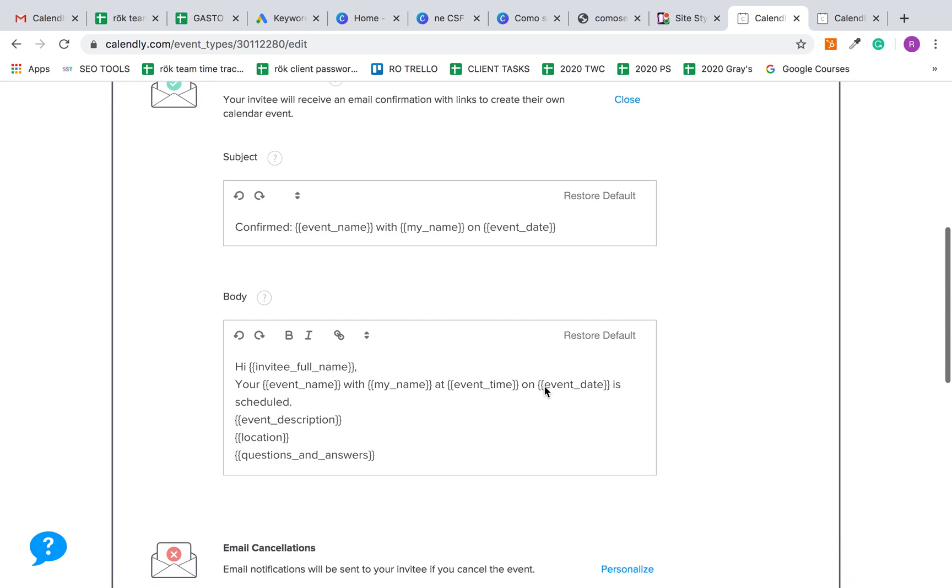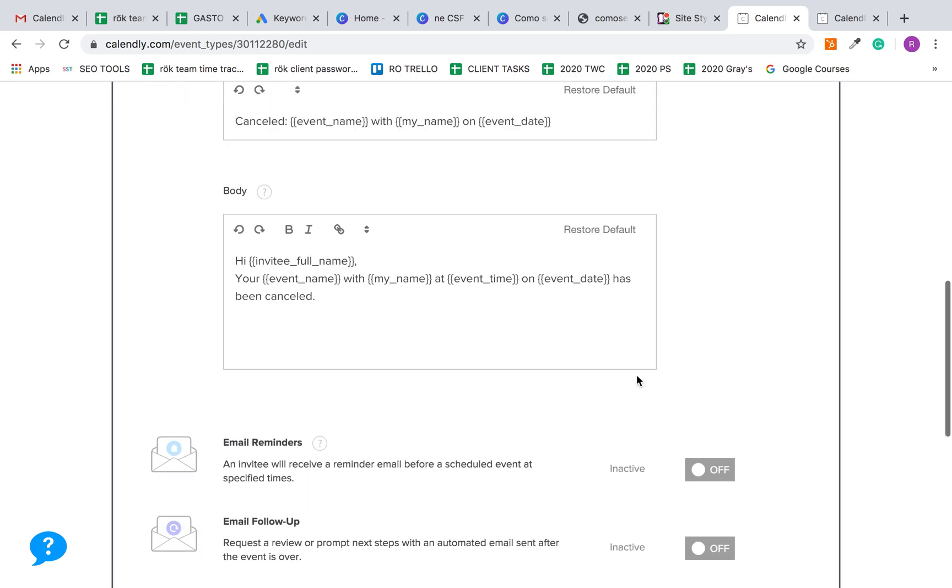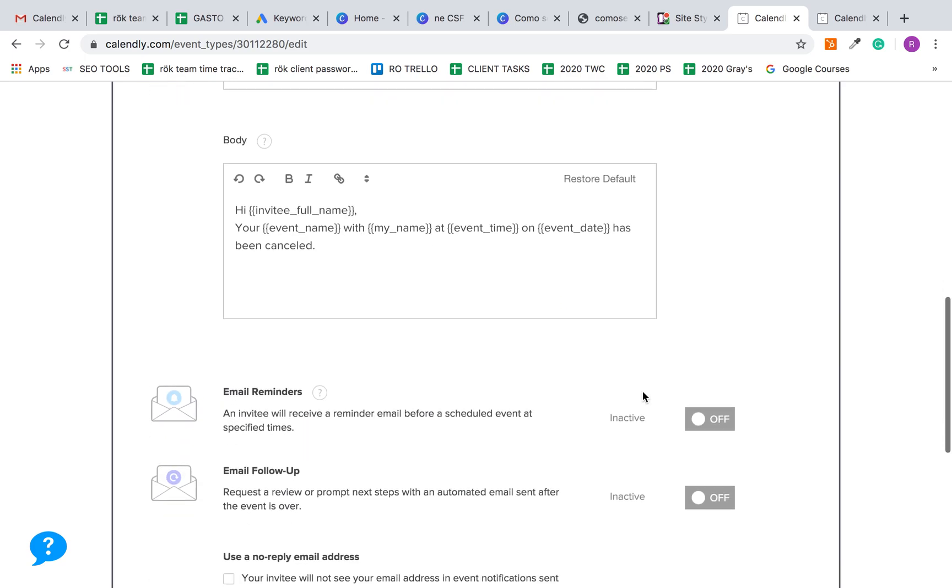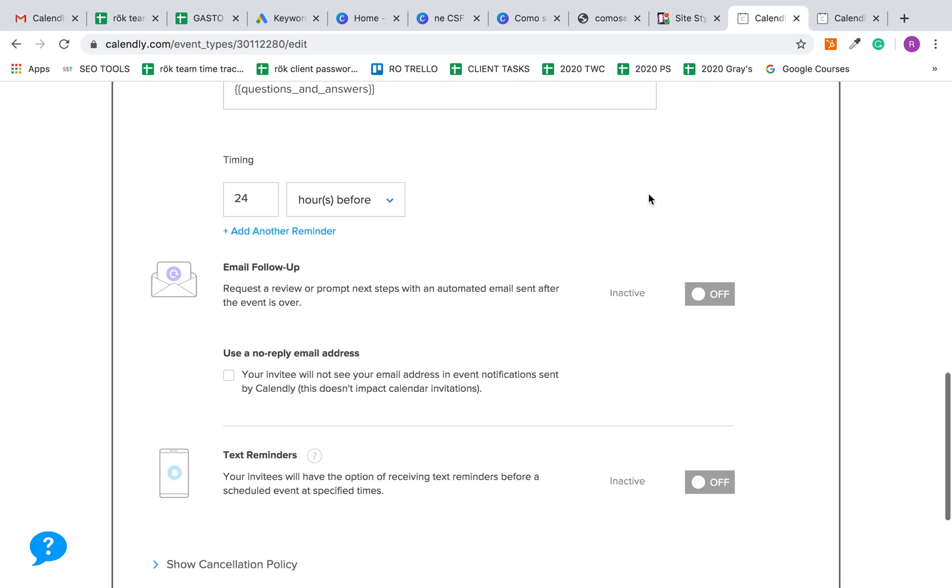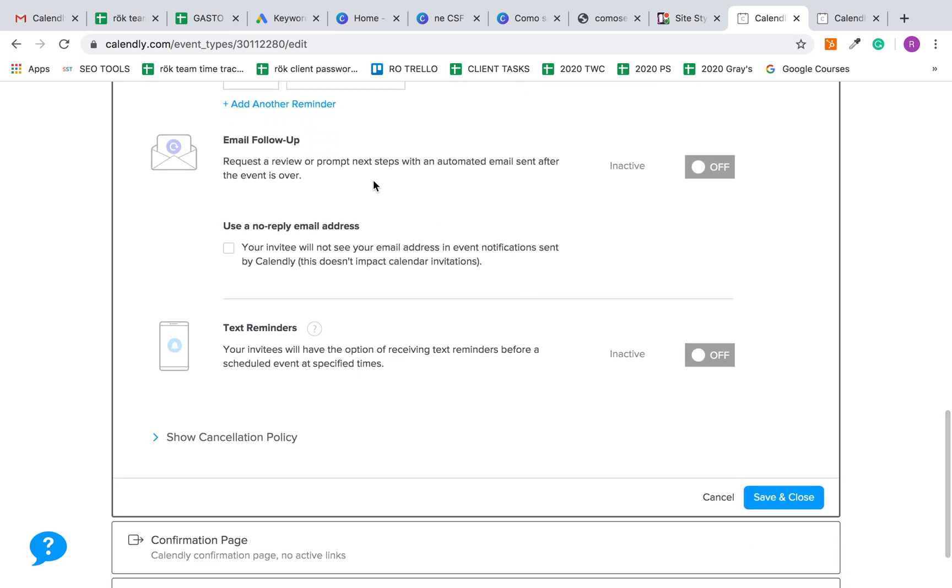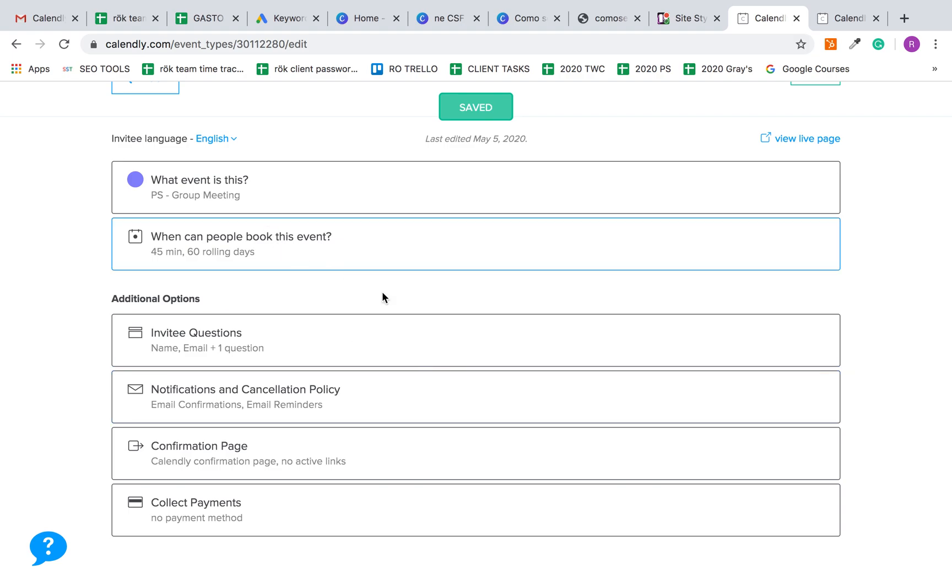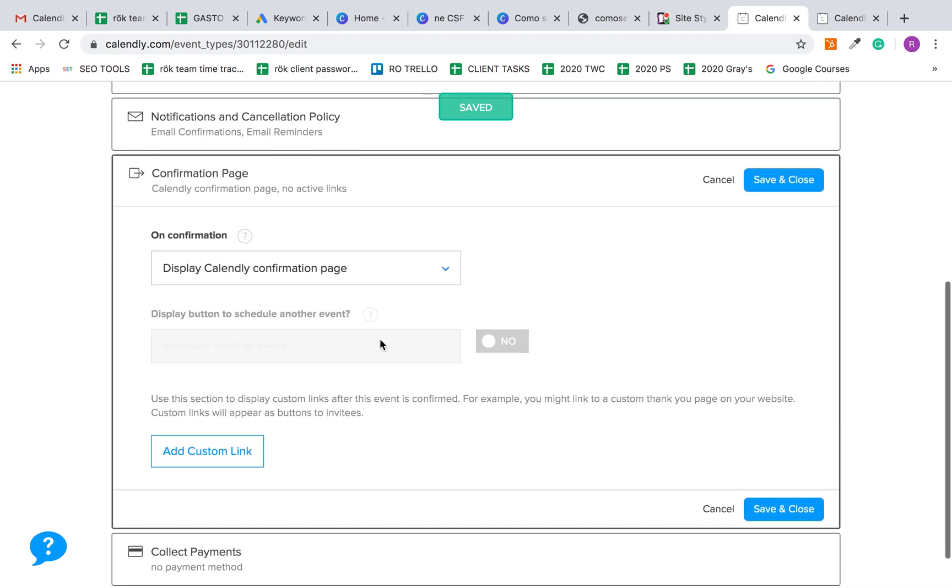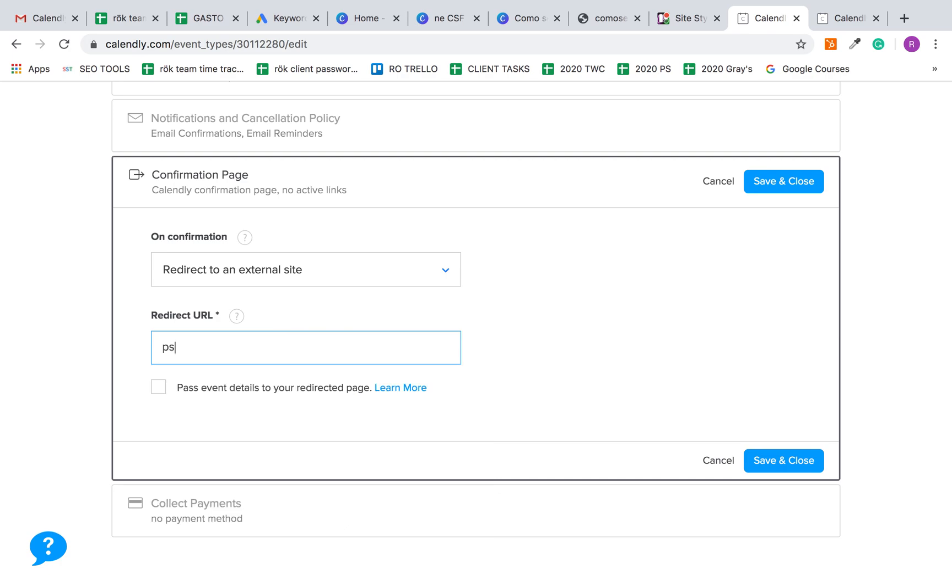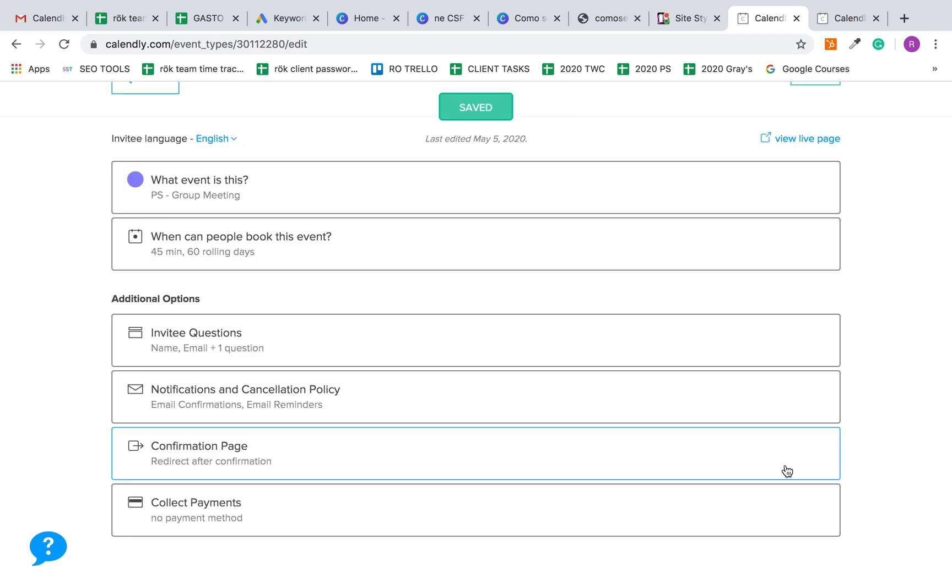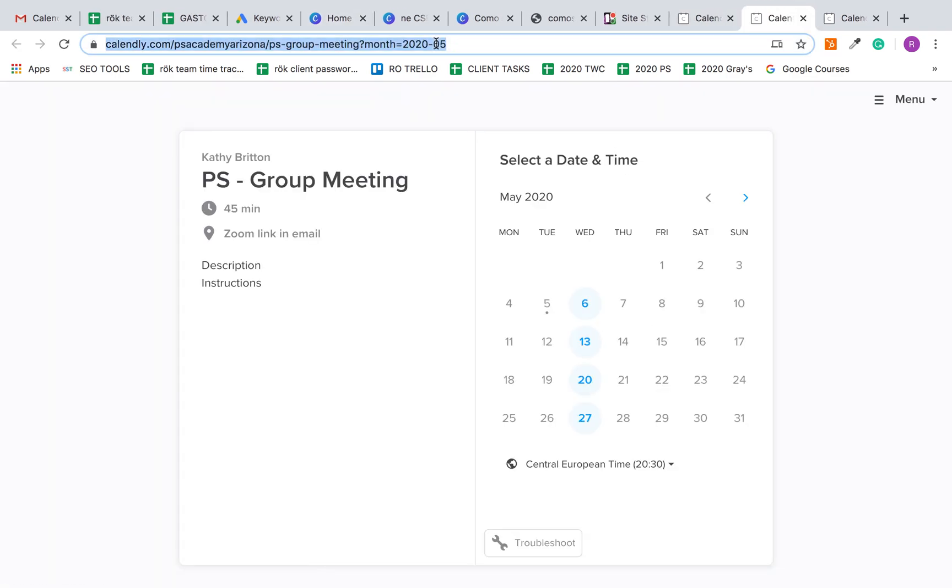Again, you can set up the email confirmation, your email cancellations, your event reminders which we usually have these on, et cetera. Save that. Then your confirmation page, thank you, and I'll let you know if that link changes like I said. This is good to go. Here you can view your live page and this is the link.